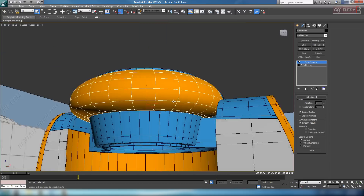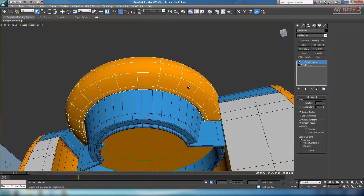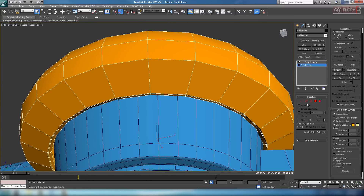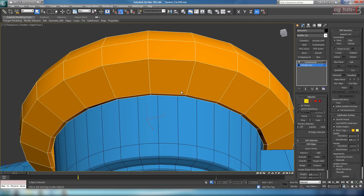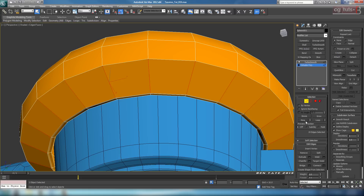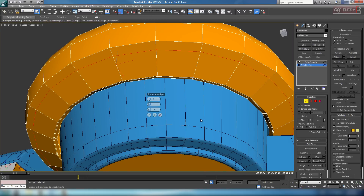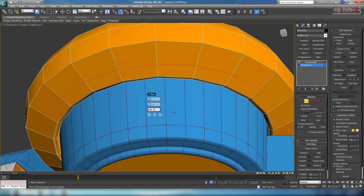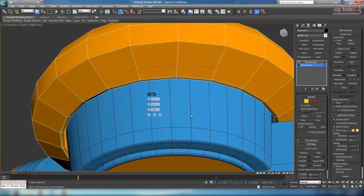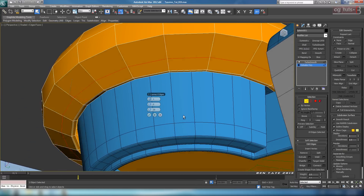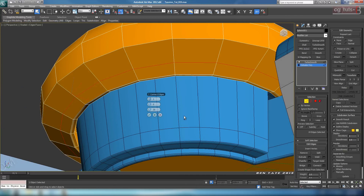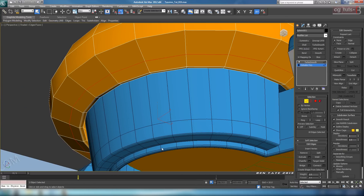Alright, so let's select that top piece. We're going to drop down into Edit Poly again. Let's go into Edge, and we're just going to add a loop right through this section here. So I'm going to ring this edge, connect it up, and we'll slide that down a little bit more. Maybe something like that, around 30 or so.